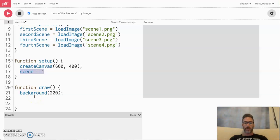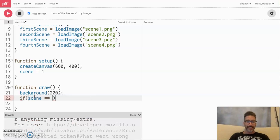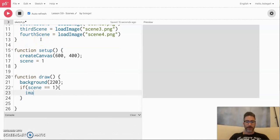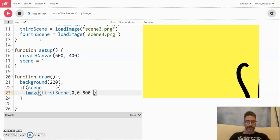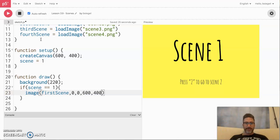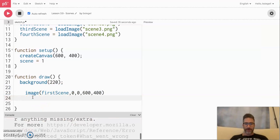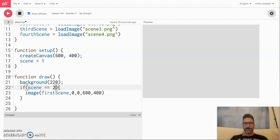Now, how do we make it so they see only scene one? We're going to create an if statement: if scene is equal to one, then what do we want to show them? I'm going to show the image for the first scene — image firstScene at 0, 0 with dimensions 600 by 400. Now you can see scene one. What you're seeing is: if the scene is equal to one, show this image. If I set scene equal to two, it doesn't show because the scene is initialized to scene one.